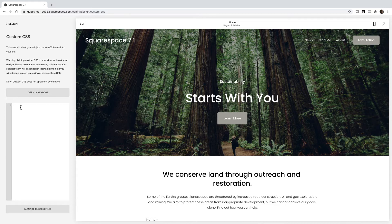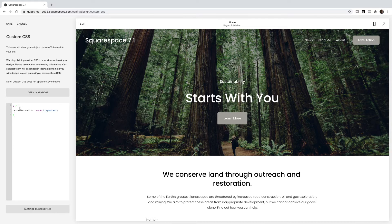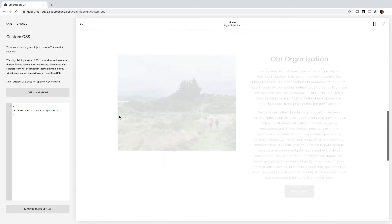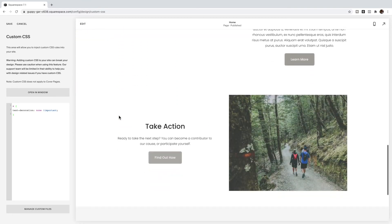A is how code refers to links. So a, the text decoration we want to be none. You can see I no longer have any underlines for any of my links on my site.